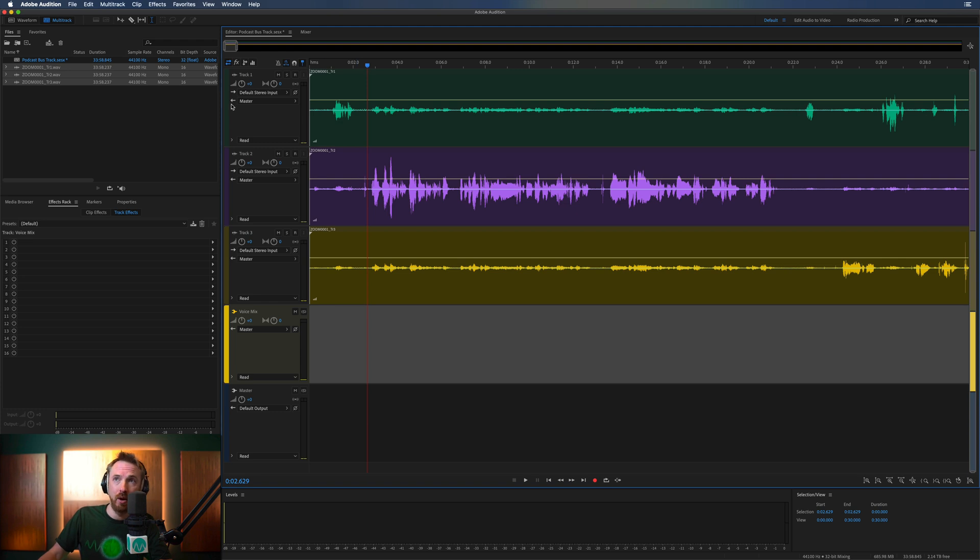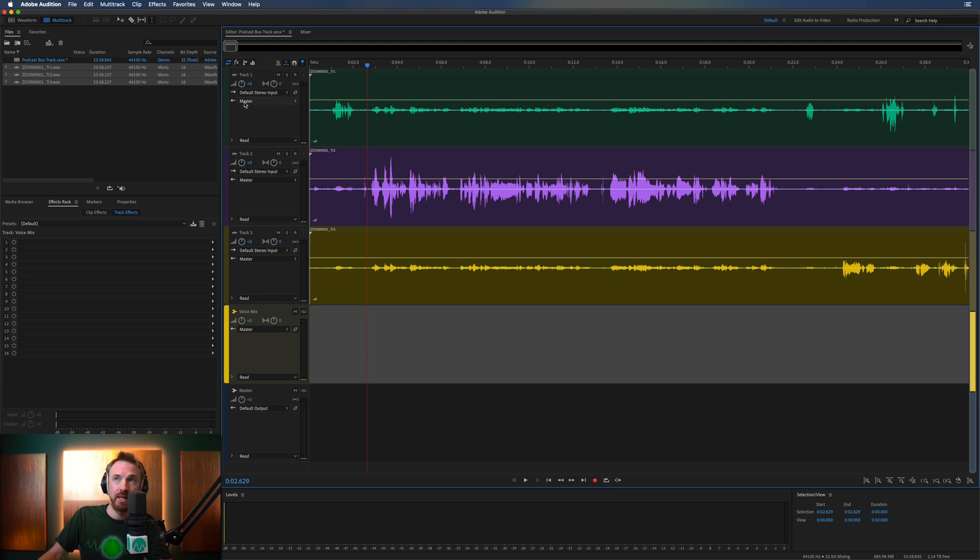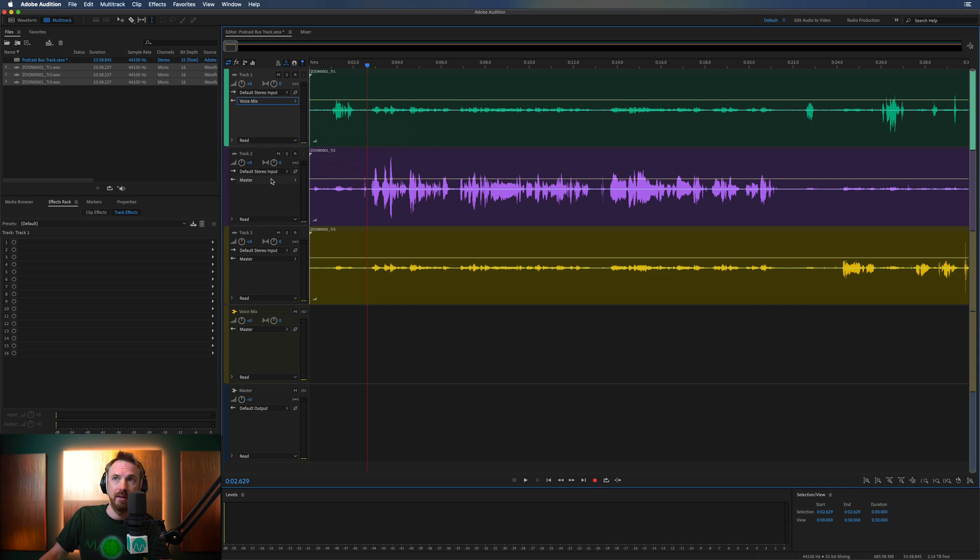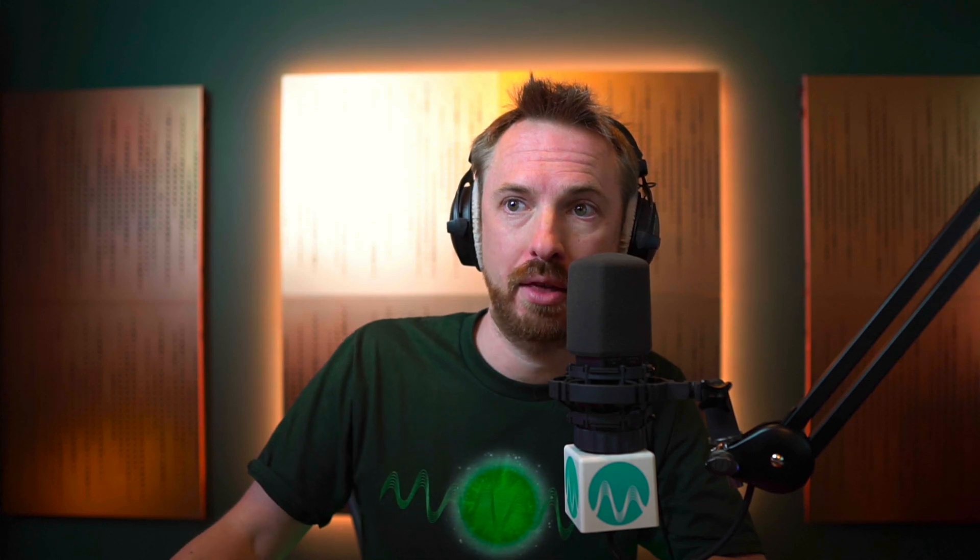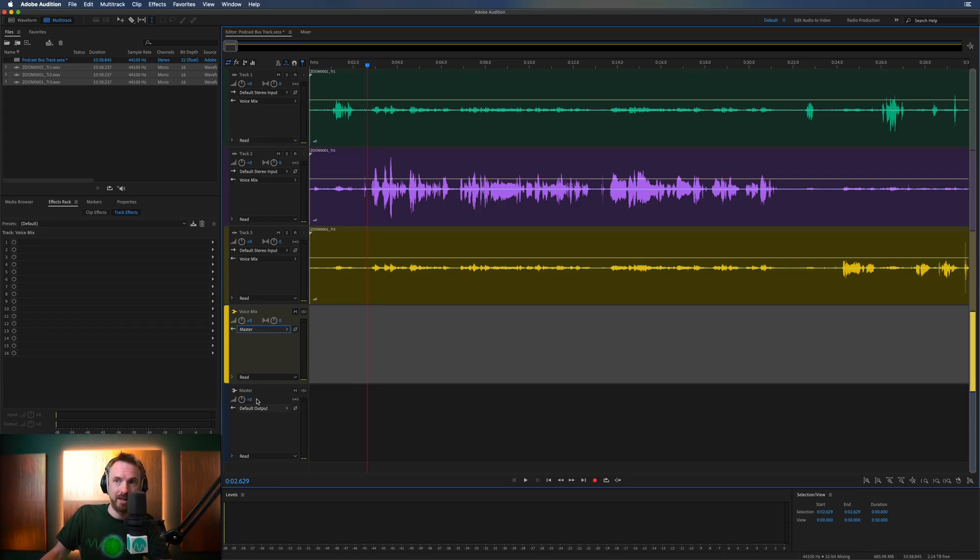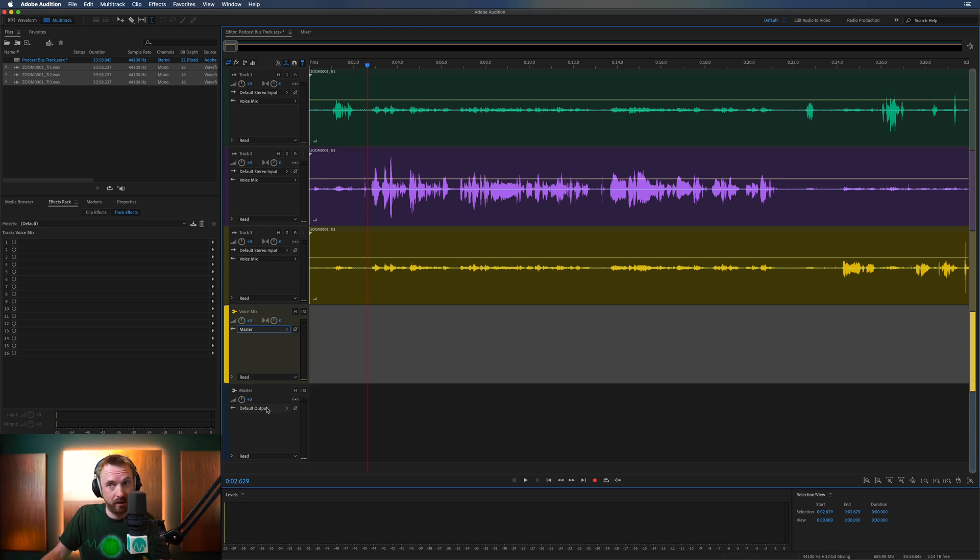You simply go in and change this left pointing arrow from master to your bus track. There we go, voice mix one, voice mix on track two, voice mix on track three. These tracks go to our voice mix, and our voice mix goes to our master, and the master goes to our default output, which is of course our sound card or audio interface.